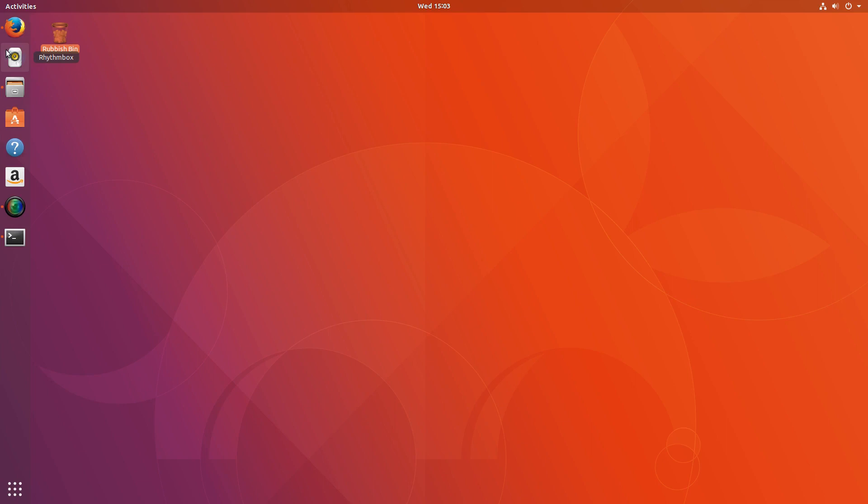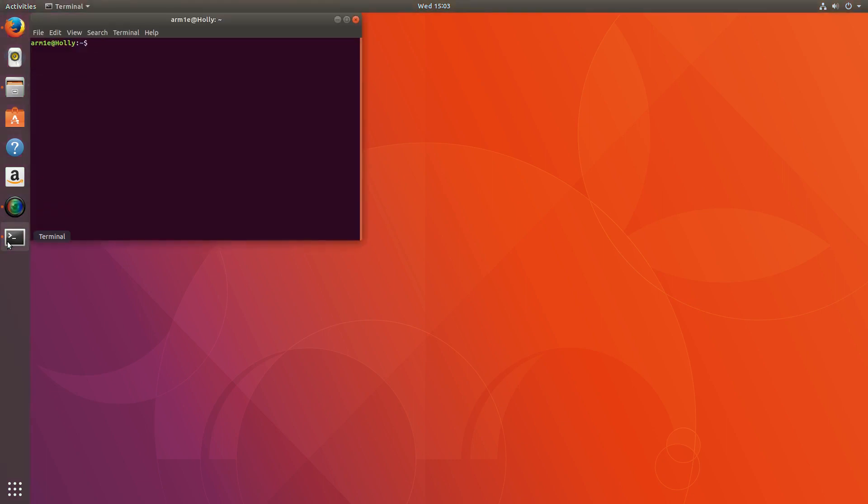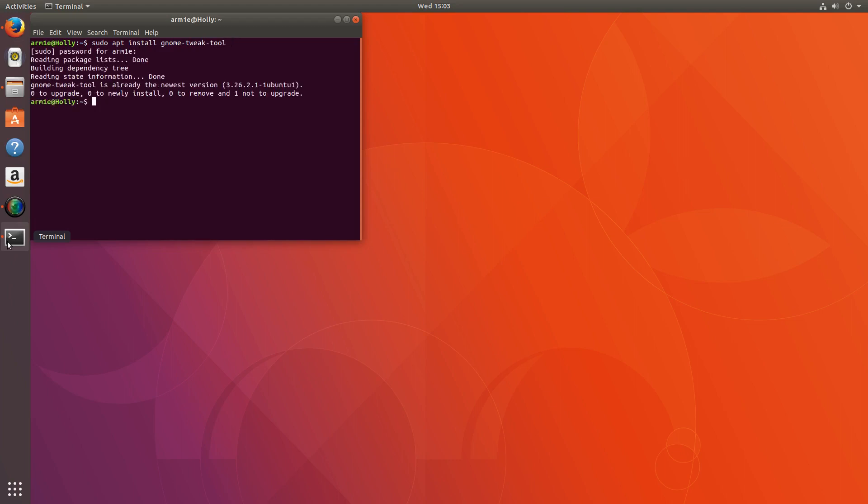So what you're going to need to do is firstly install a package called gnome-tweak-tool. So we'll do that quickly. We simply go sudo apt install gnome-tweak-tool and hit enter and that will install it. It's already installed for me, that will install for you.